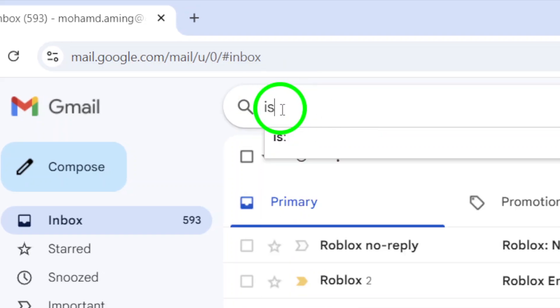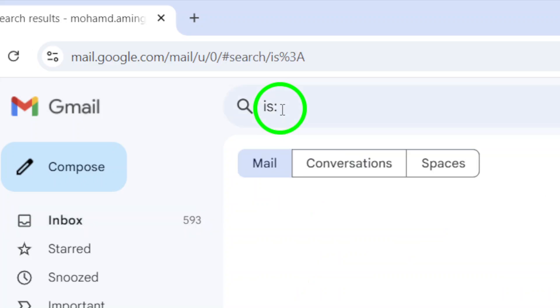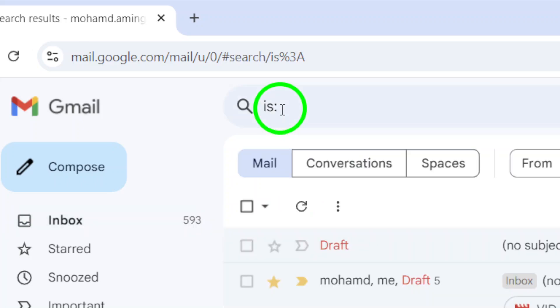Now, sift through the list of conversations to find the chat you'd like to unmute. Once you spot it, simply right-click on the conversation.